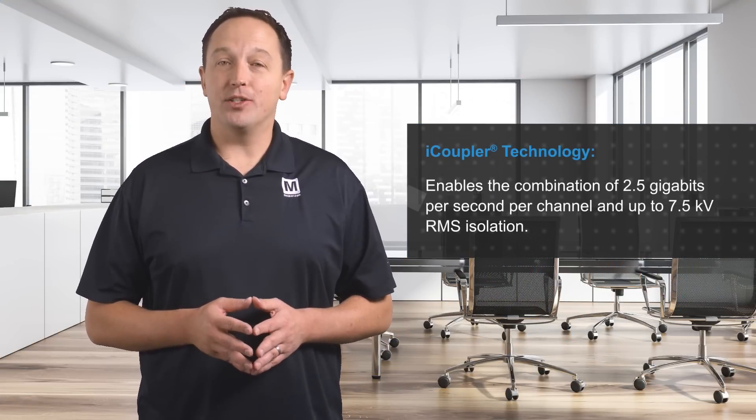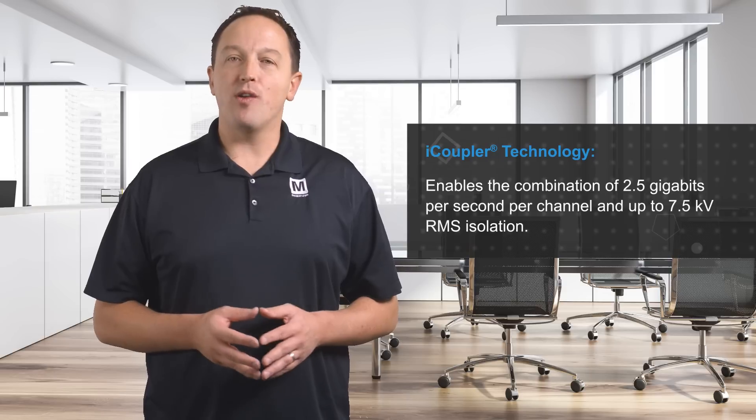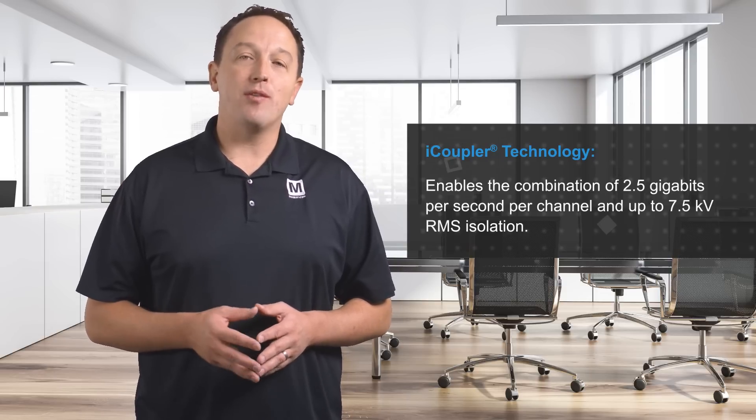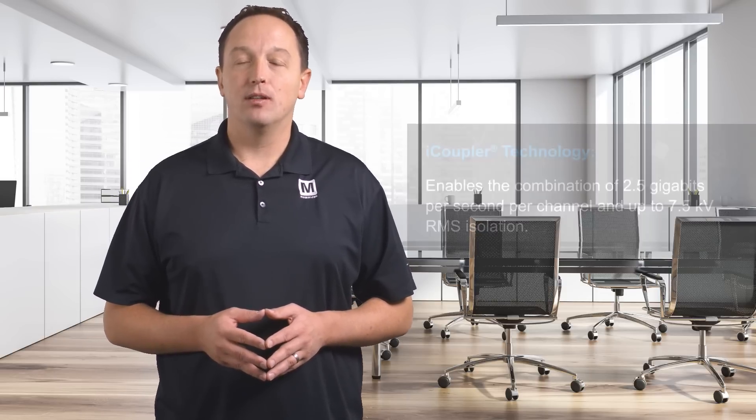ADI's iCoupler technology is what enables the combination of 2.5 gigabits per second per channel and up to 7.5 kilovolts RMS isolation.